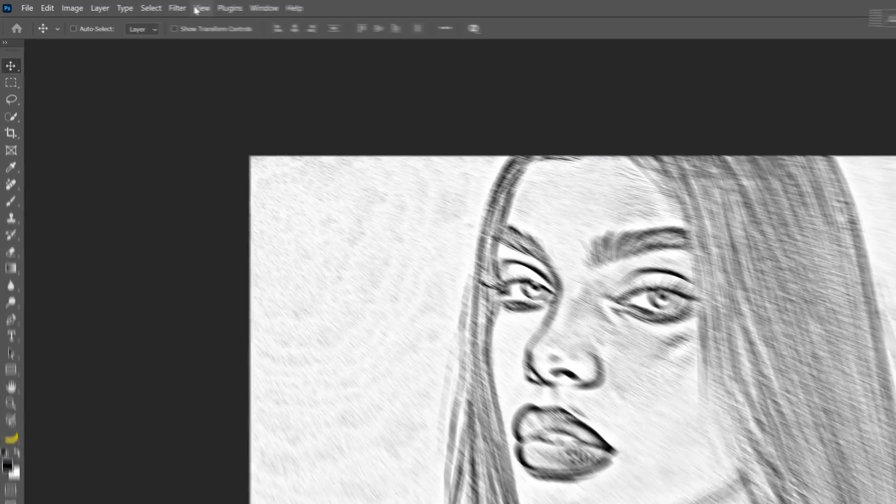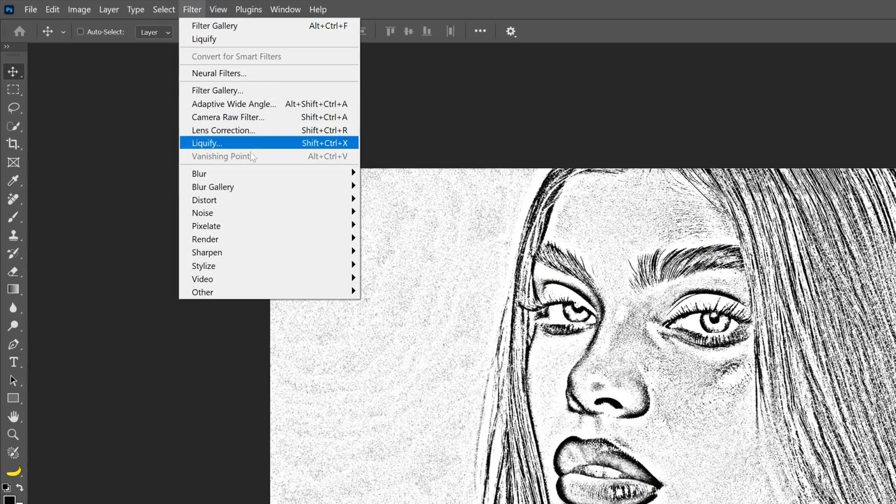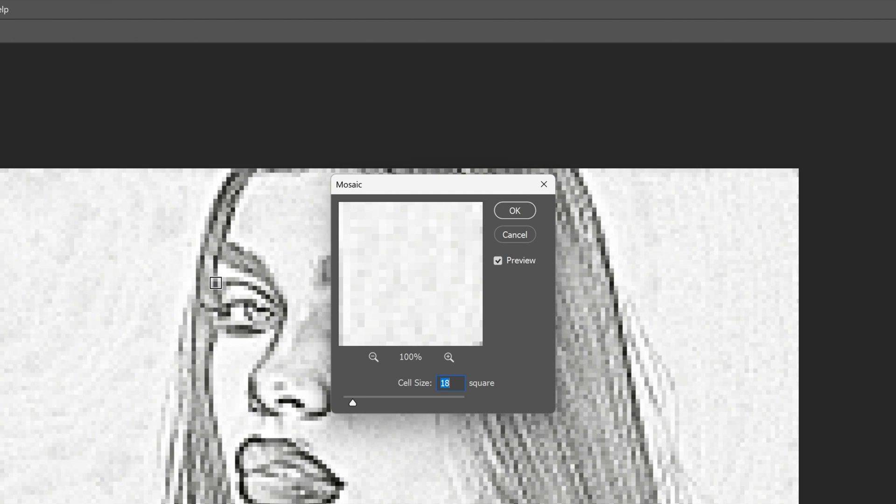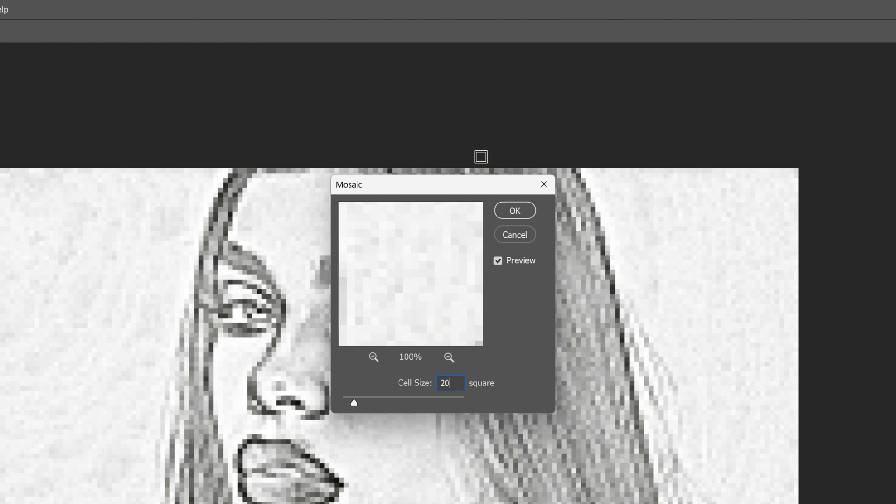Let's go back to the filter, pixelate and select mosaic. I'm gonna try it out with 20 cells, click OK.